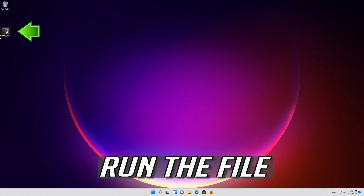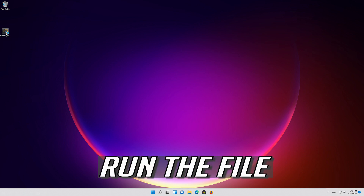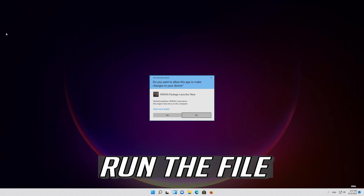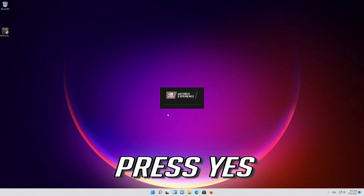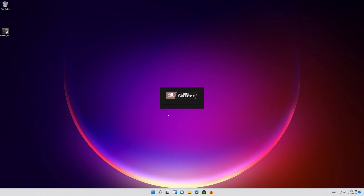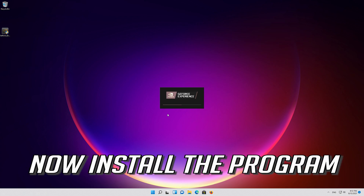Run the file. Press Yes. Now install the program.